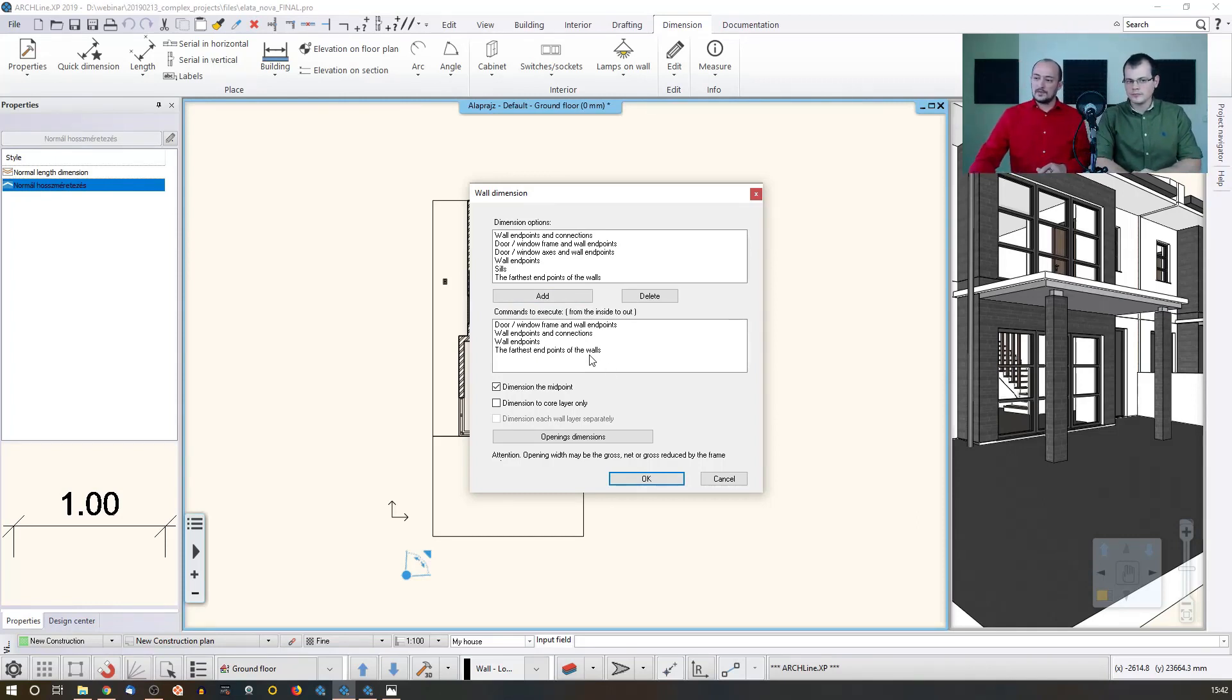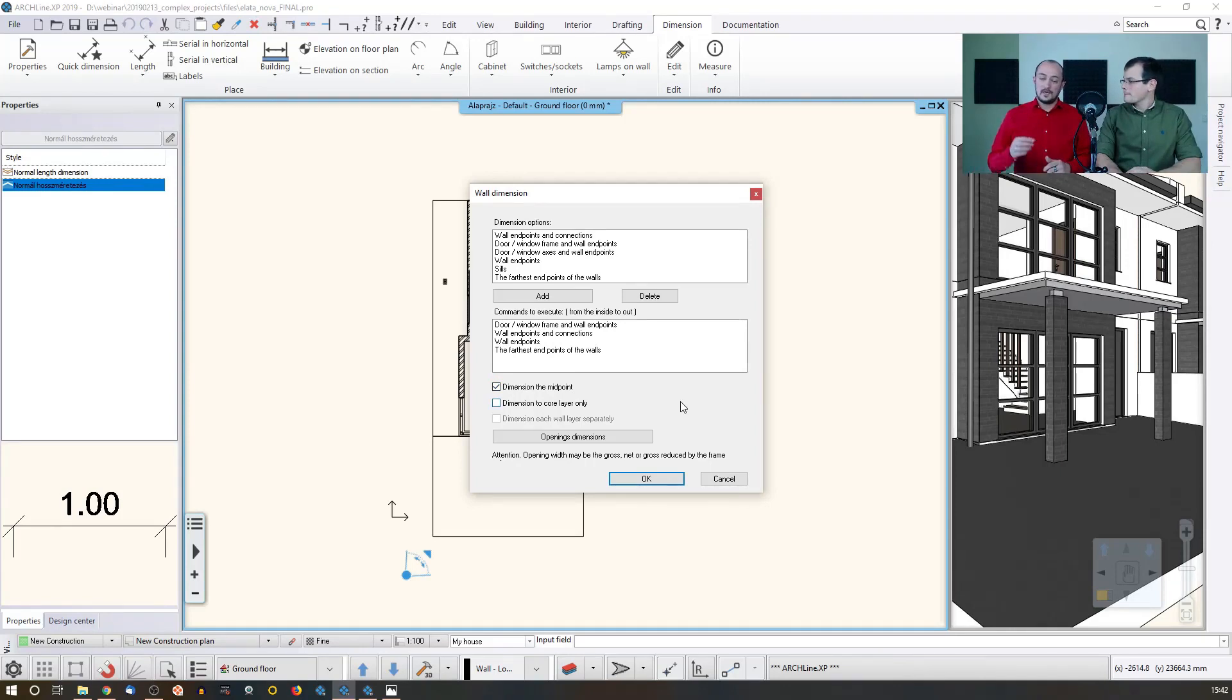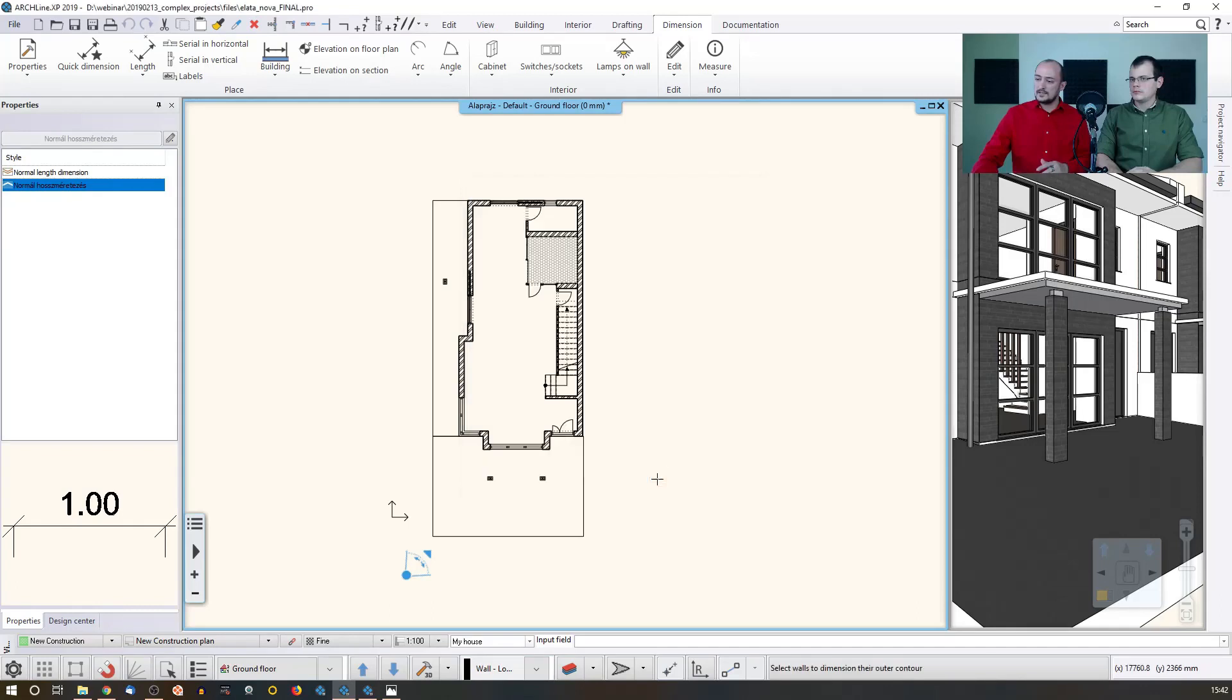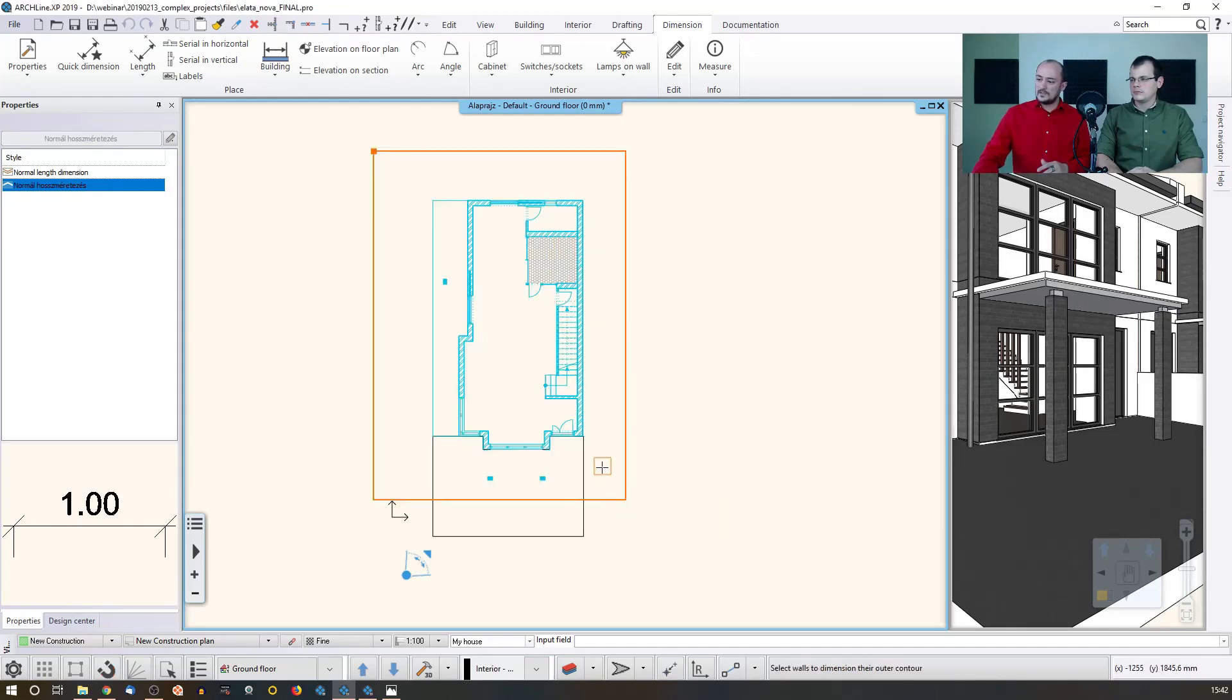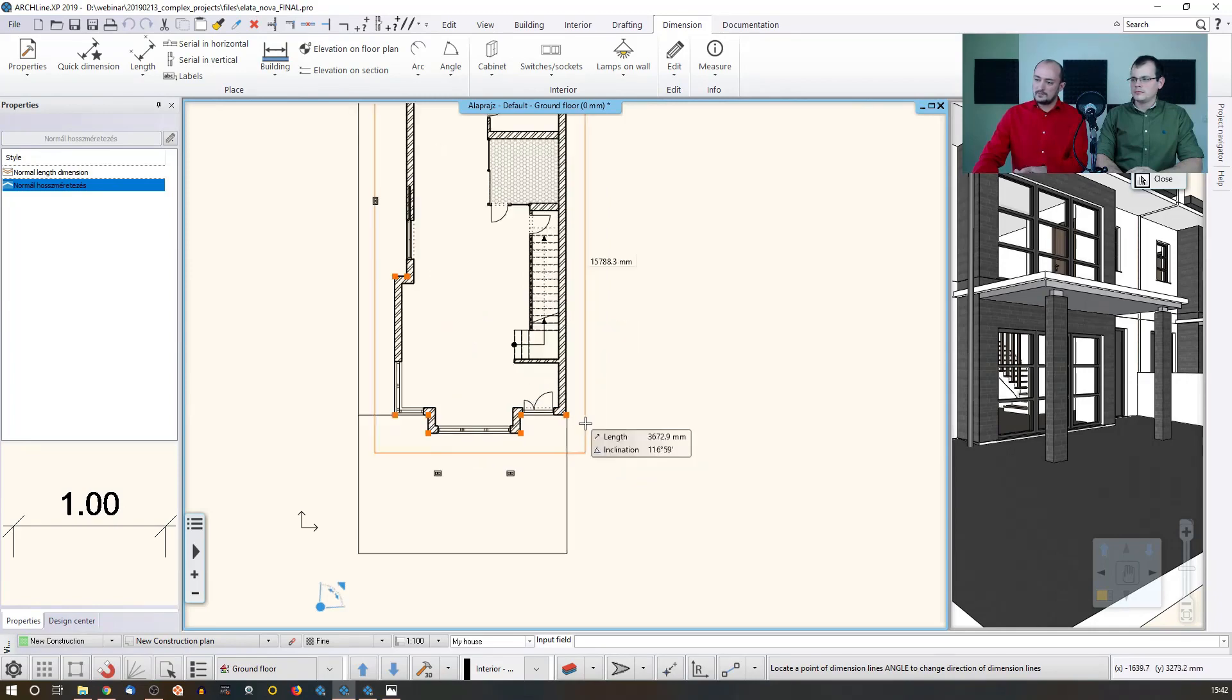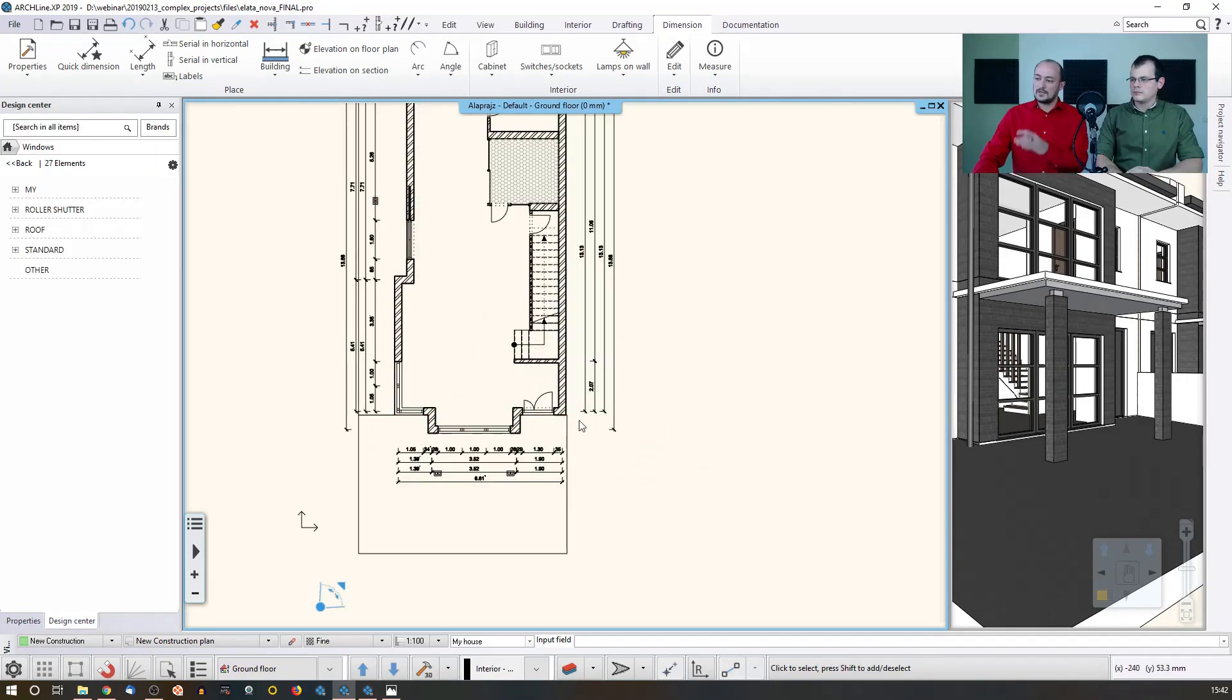I will show you how this differs from the wall endpoints, for example, or the wall endpoints and connections. And there is another tool, so this was the first one, and there is this other option which is called the dimensioning, the midpoint, which is actually something that I can easily show you when I do this. I just select the whole building and let's place them close to the building now so we can obviously see what has changed.